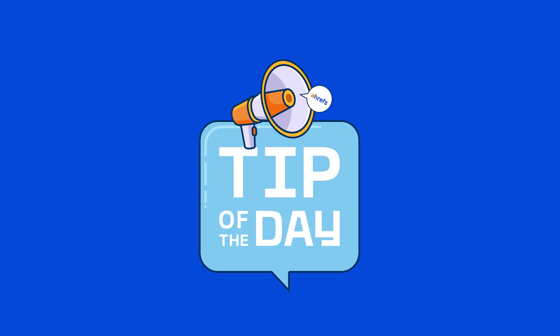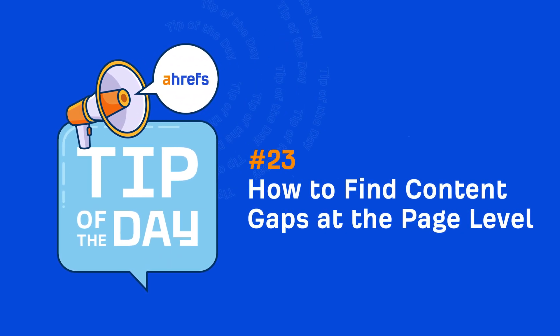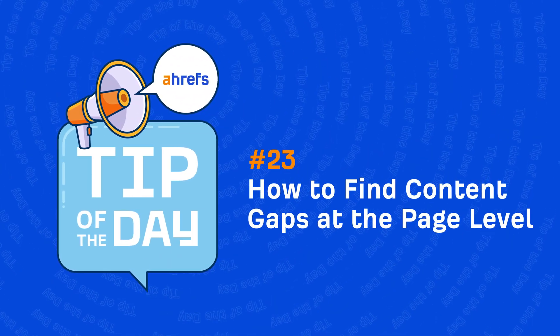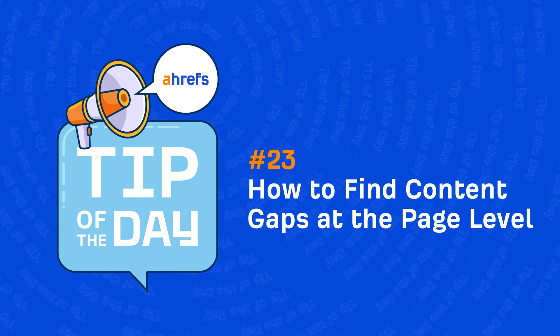Hey, it's Sam Oh and in today's tip of the day, I'm going to show you how to do a content gap analysis at the page level.